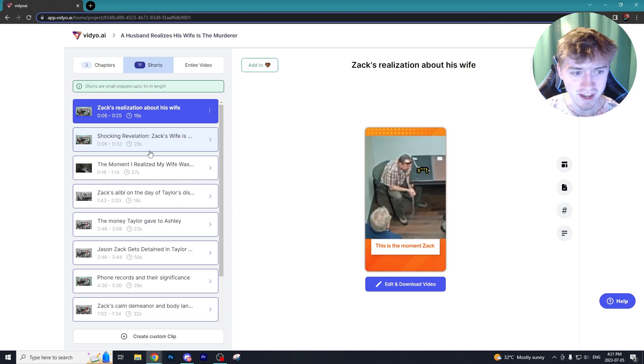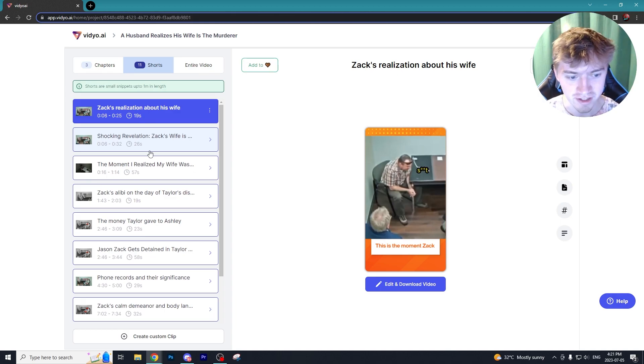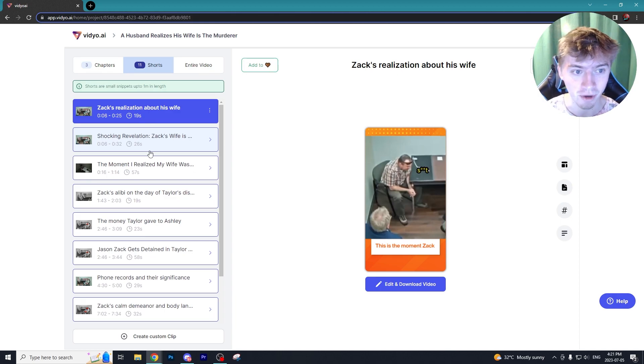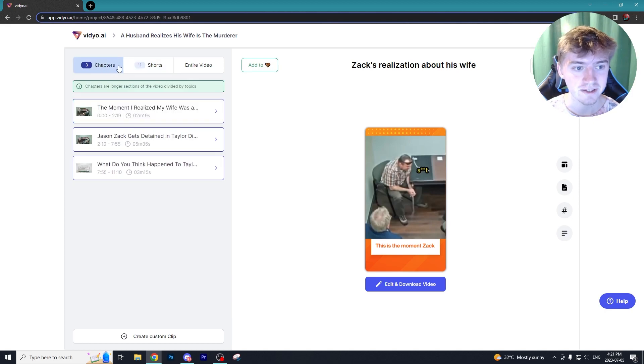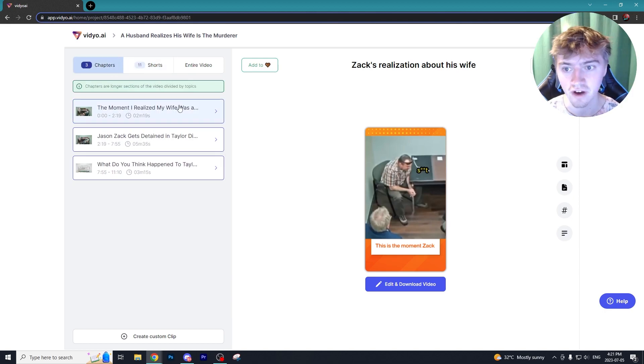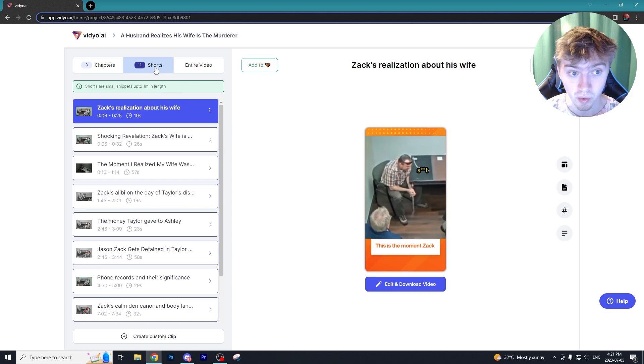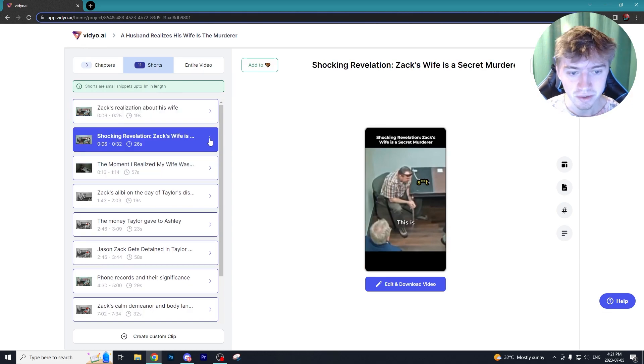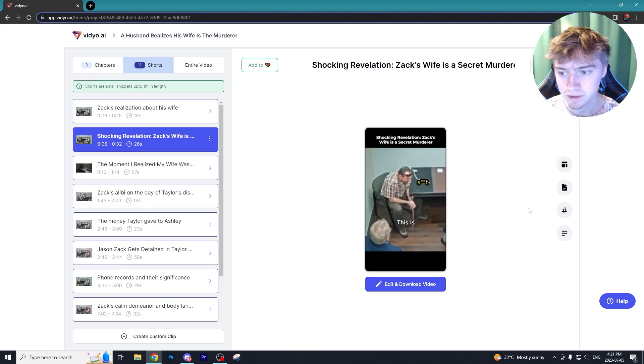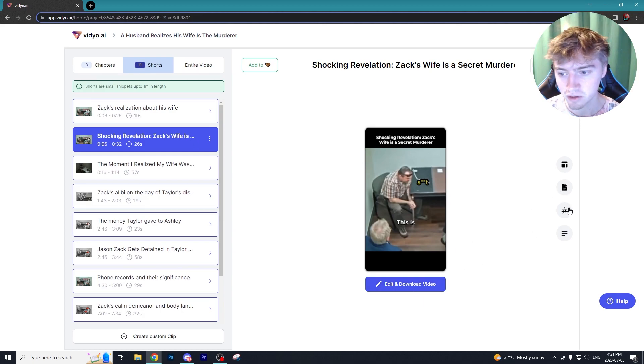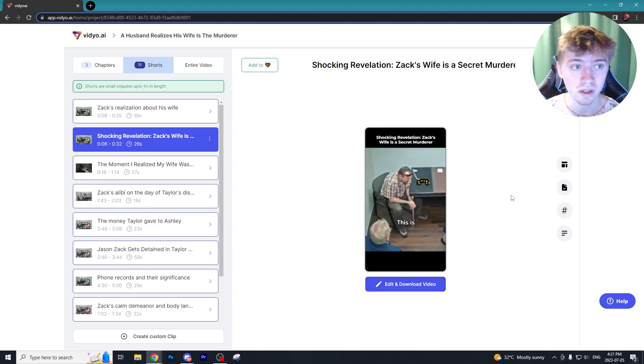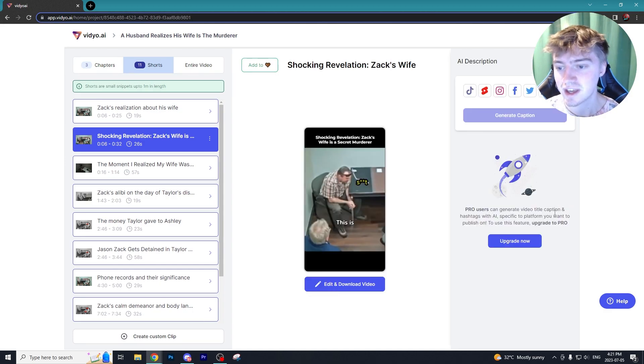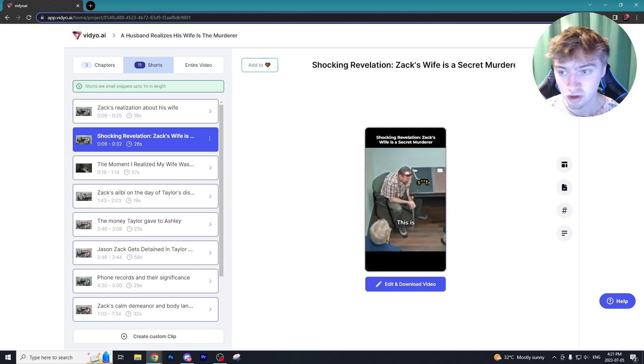Just grabbing one of these clips right here where this guy Zach realizes his wife is a murderer, I know would pop on social media. They also add some chapters to the video to divide it by topics which I think is great. Keep in mind this is all done through AI. I'm going to use this clip right here and we're going to select the edit and download video option. What's really cool in the upgraded version you can get AI descriptions of the video which would make the uploading process much easier.